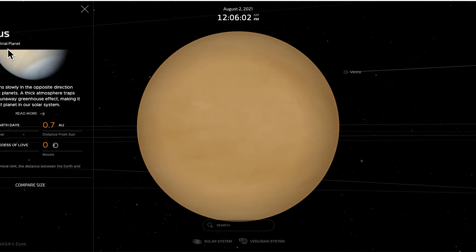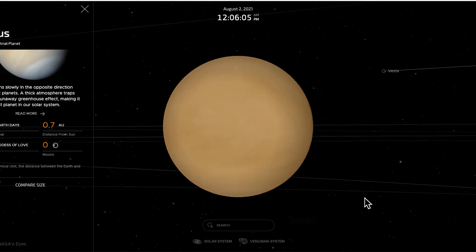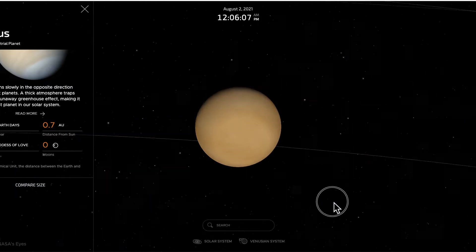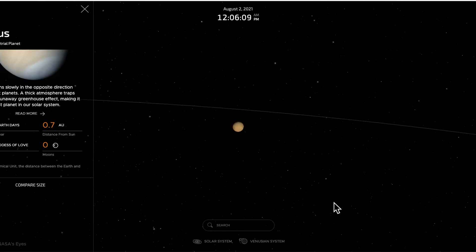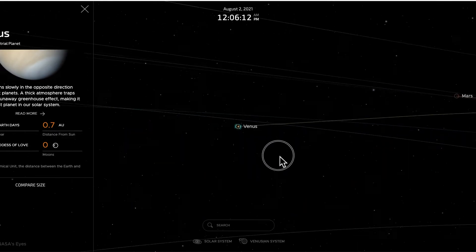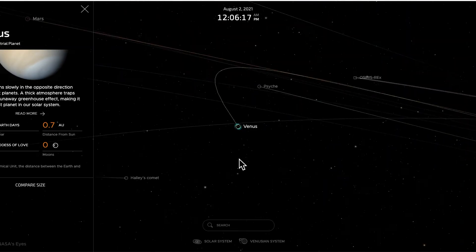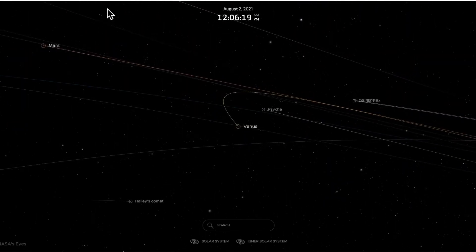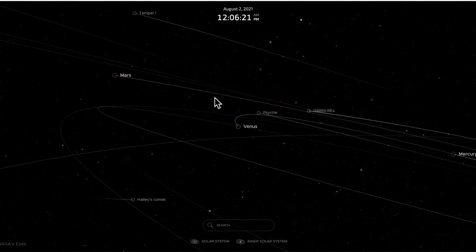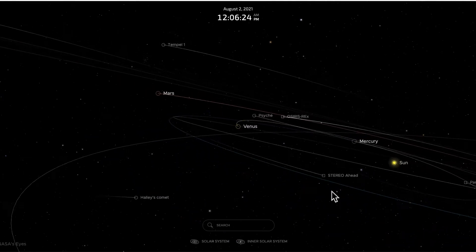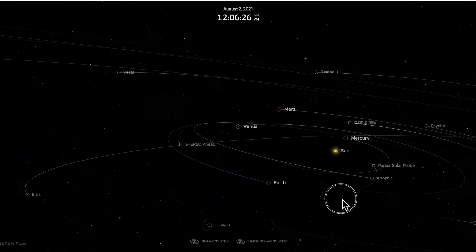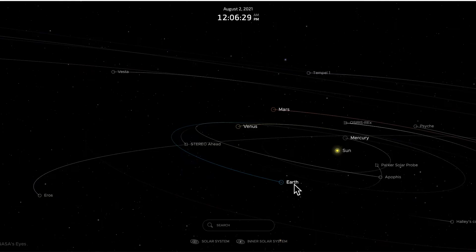Venus is also a terrestrial planet; it also has zero moons, and it's also interior to Earth's orbit of the sun. Let me zoom out a little bit here. I see Mars in its orbit, and I suspect that blue one is Earth — yes, it is. So we have Earth here, a planet we're all pretty intimately familiar with, and then outside of Earth's orbit is Mars.